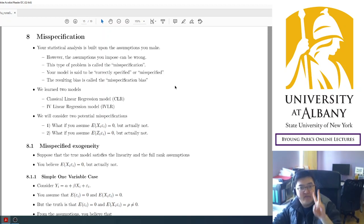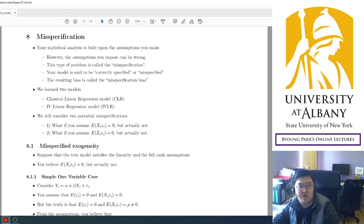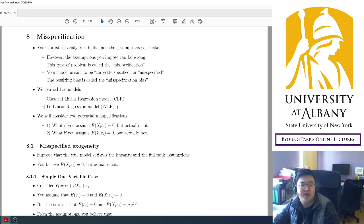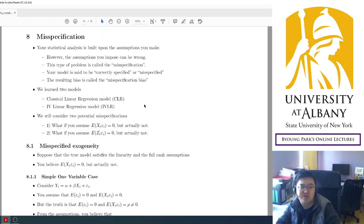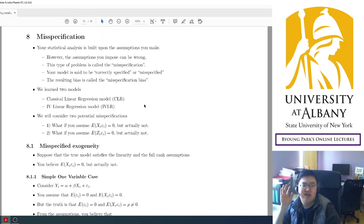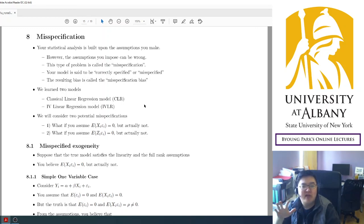We have only learned two models, and we can explain a lot of ideas from them. One is the classical linear regression model, which assumes every regressor is exogenous. The second is the IV linear regression model, where some regressors are assumed to be endogenous. We are not worried much about linearity here — linearity is mainly for simplicity, and relaxing that assumption is not that difficult, though it requires more complicated notation and theory.